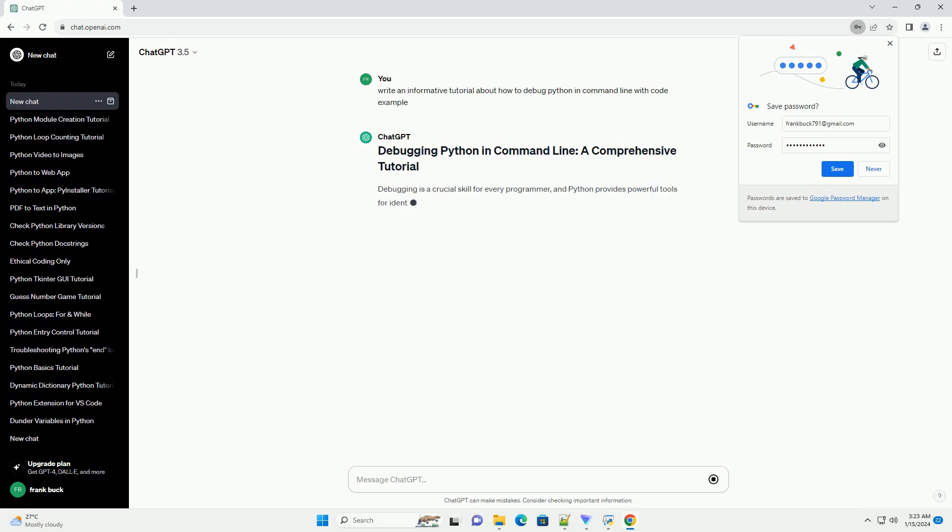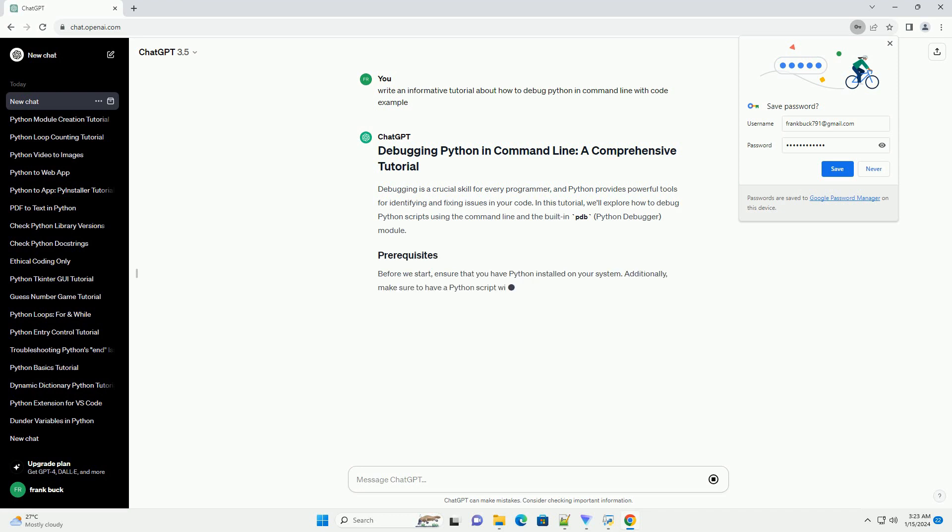In this tutorial, we'll explore how to debug Python scripts using the command line and the built-in pdb module.